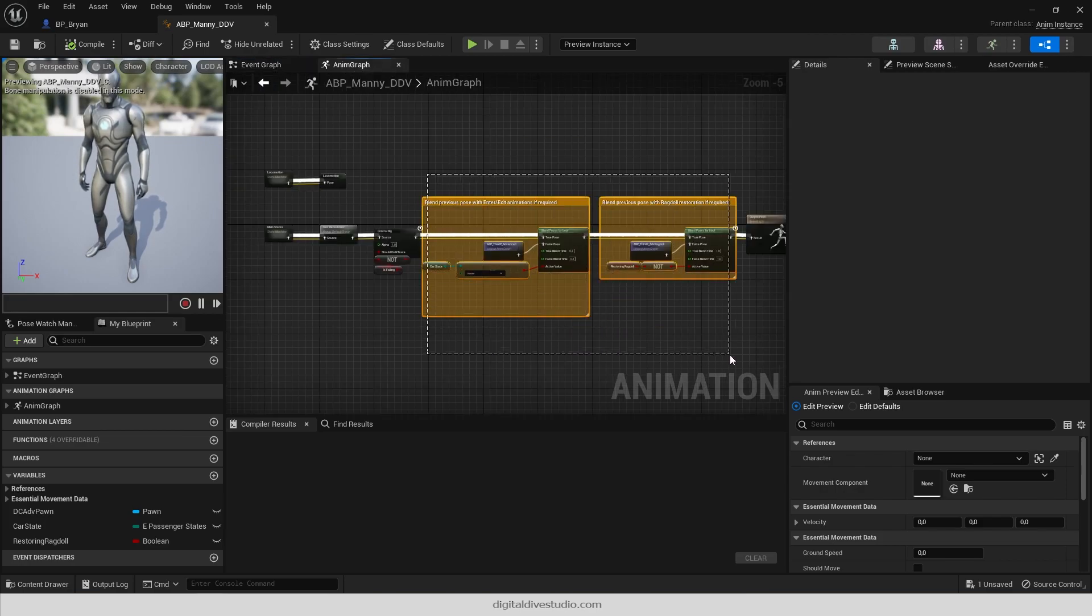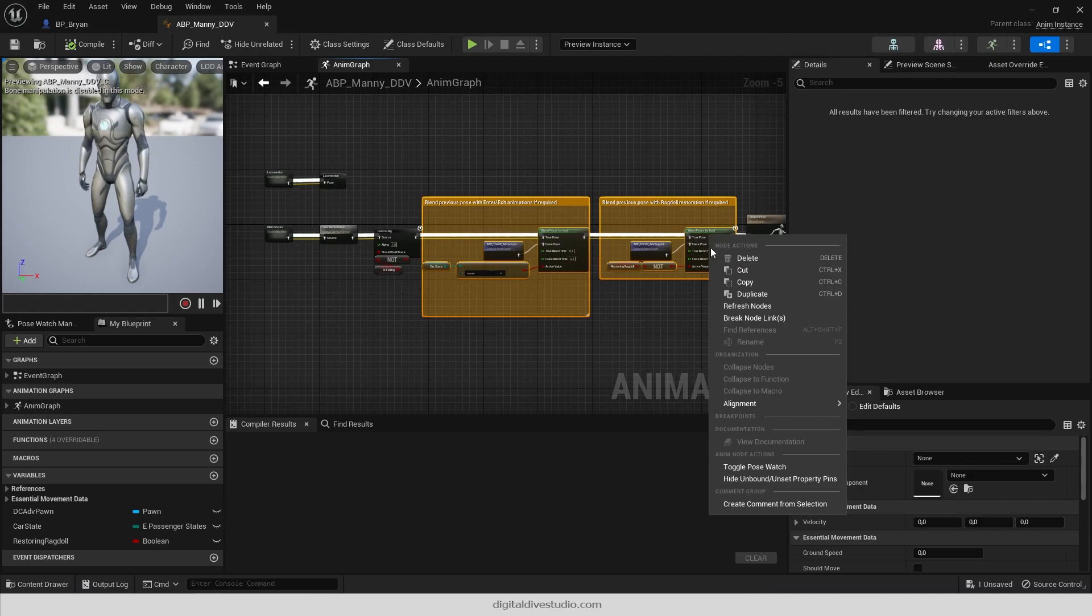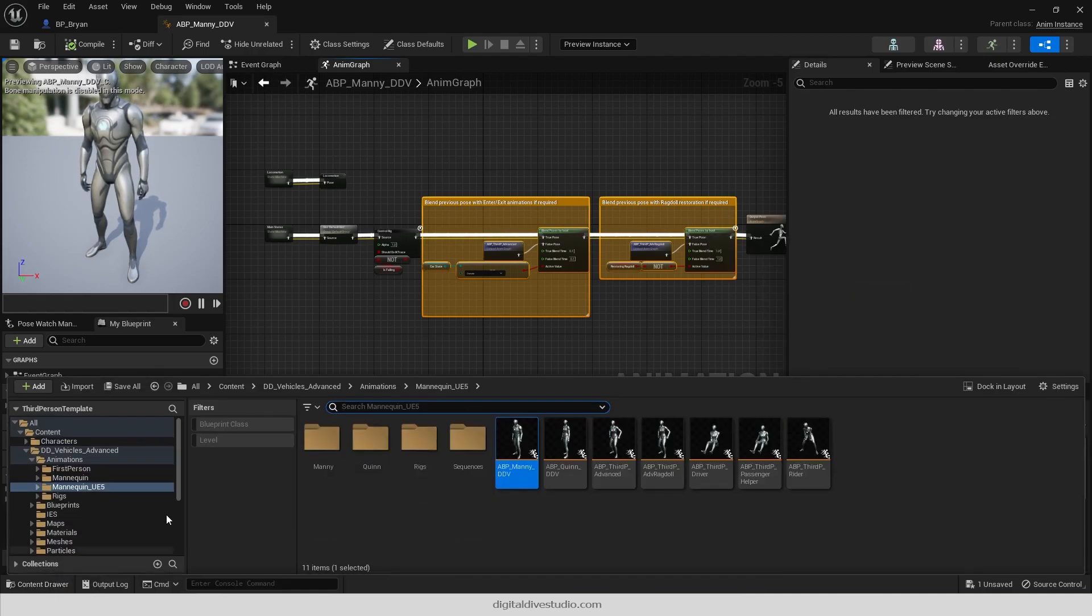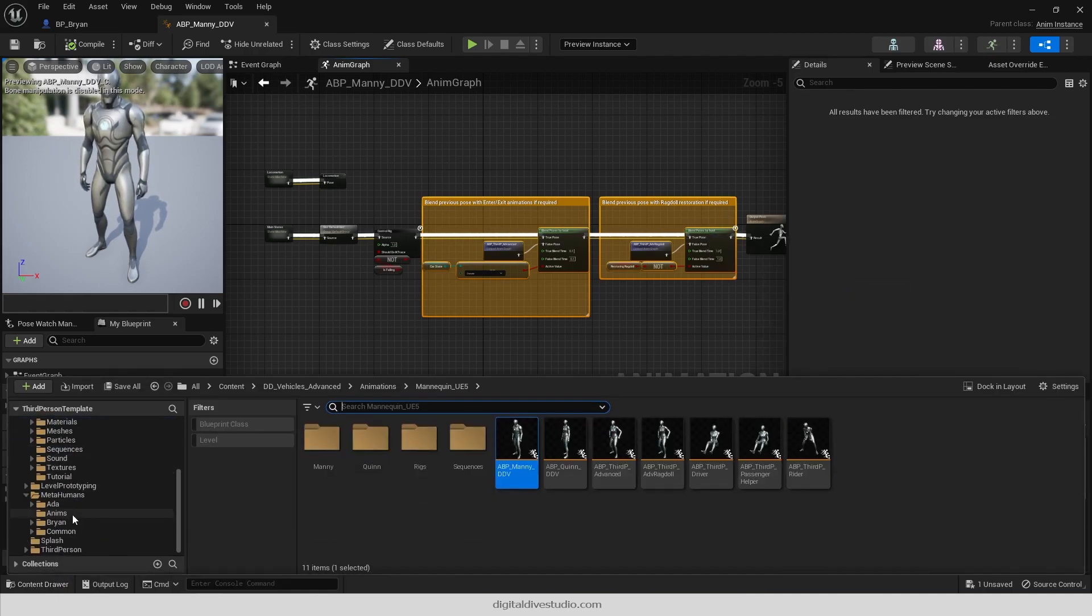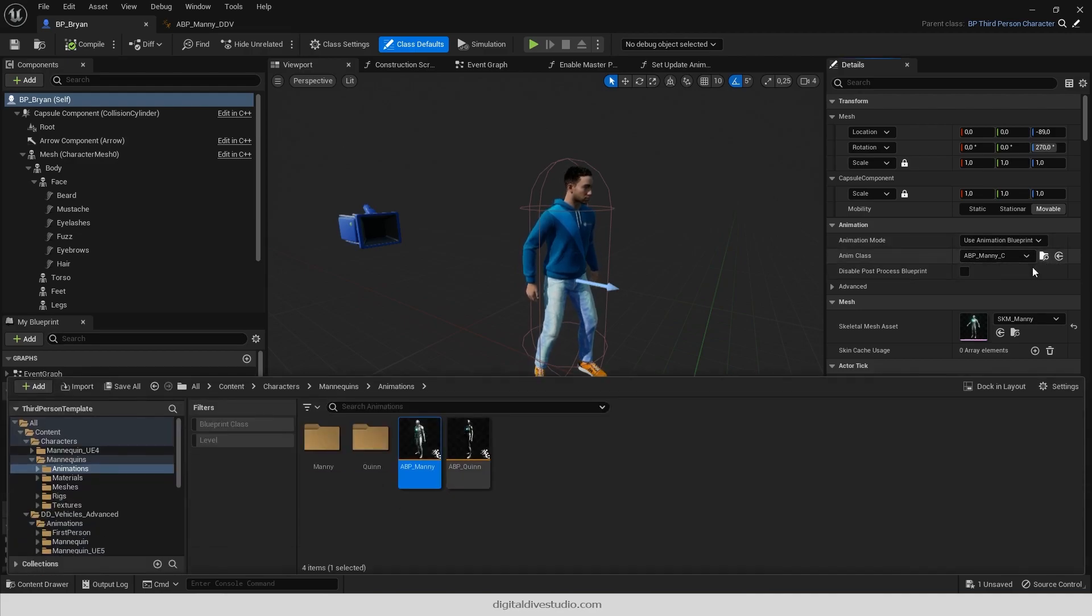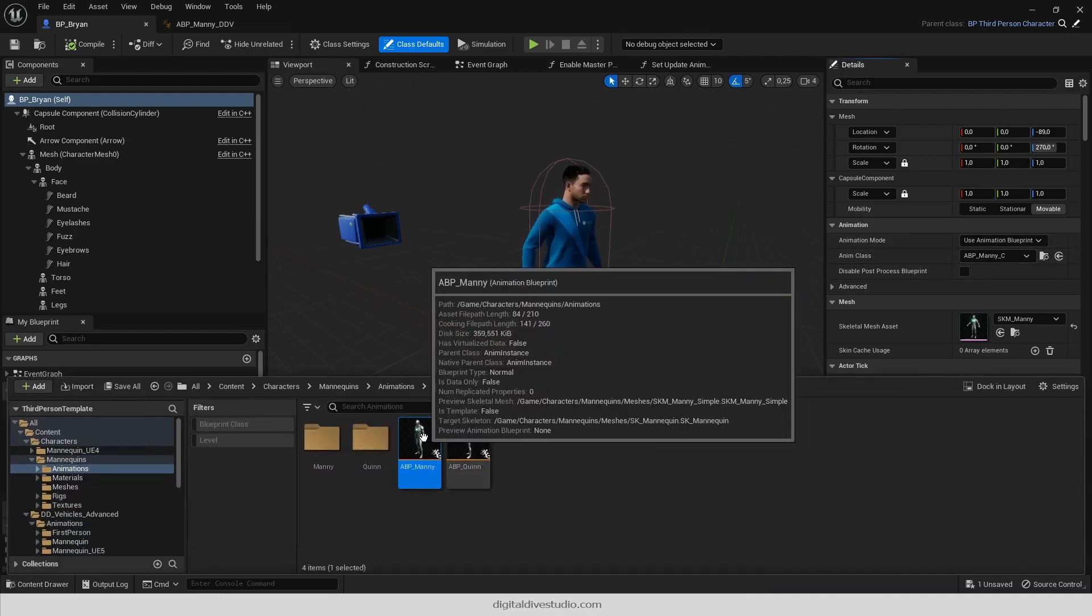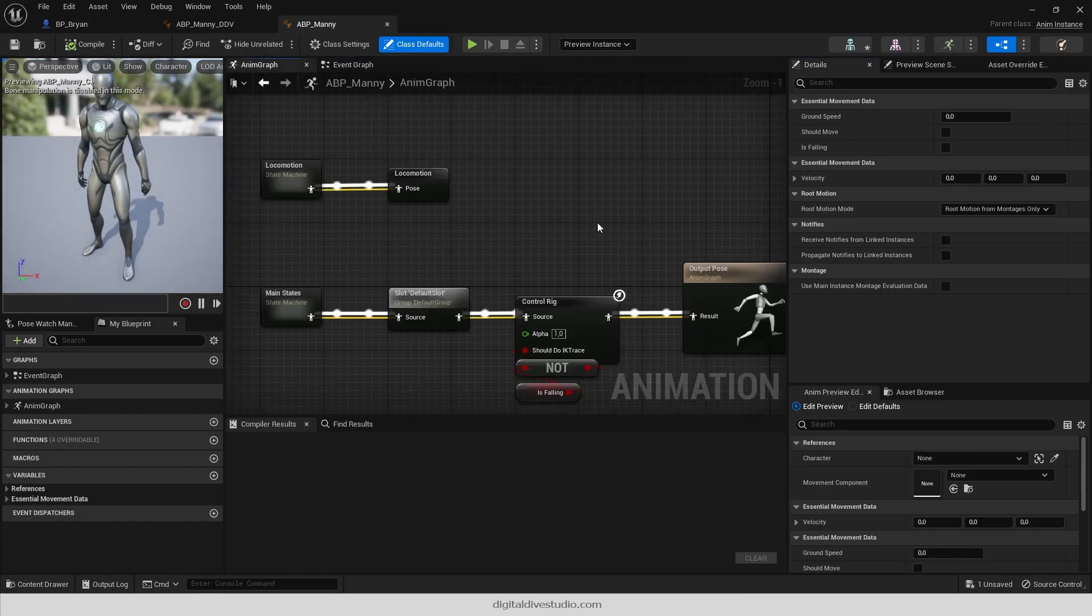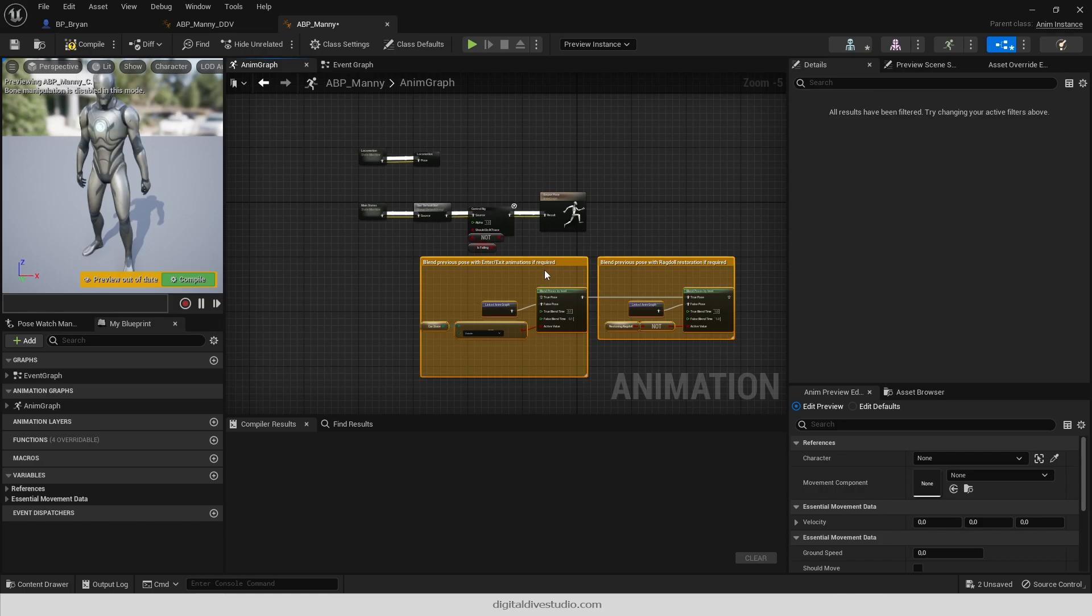Let's start from the anim graph. Select copy, browse to your animation blueprint, and paste it in the anim graph before the output node.